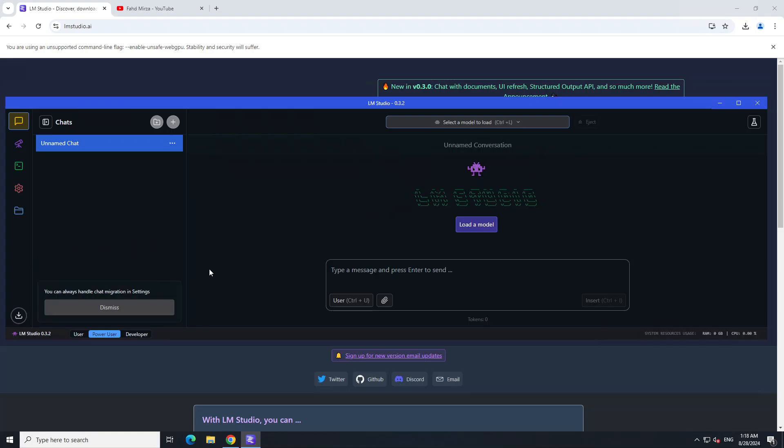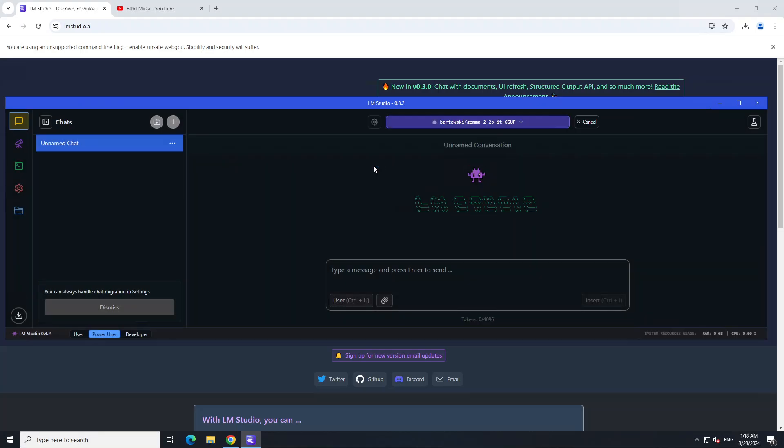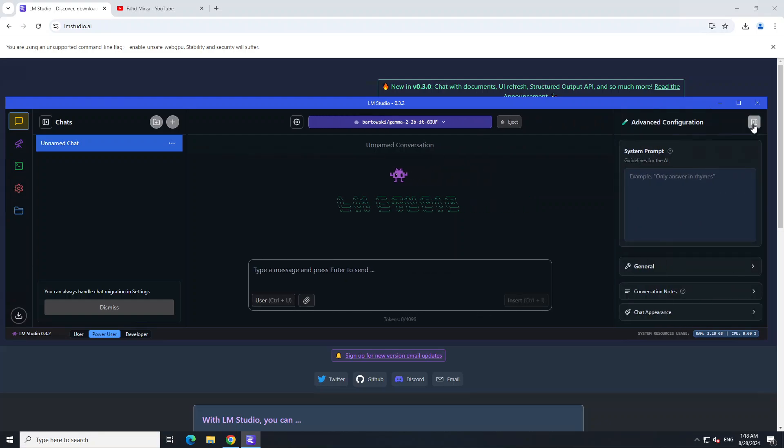Let me click here. In the middle you can simply click and you see that Gemma 2 is there. Select it and it's going to load it onto our system. There you go, our model is loaded. If you click on this gear icon in the top right, it's going to show you some of the options.